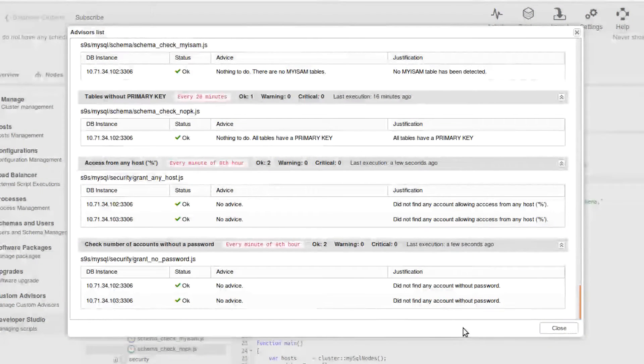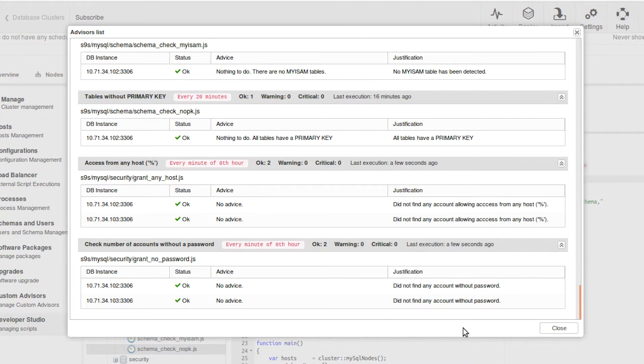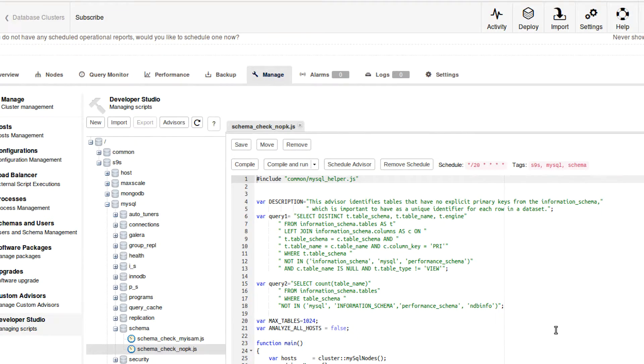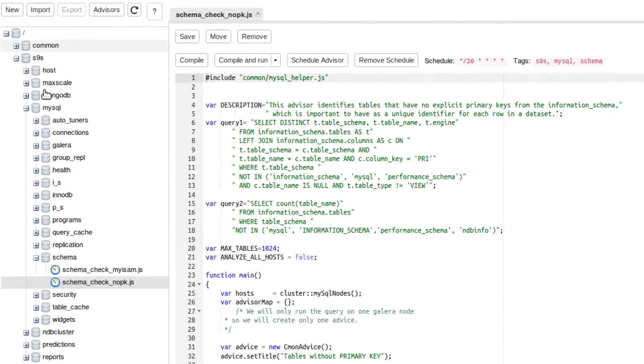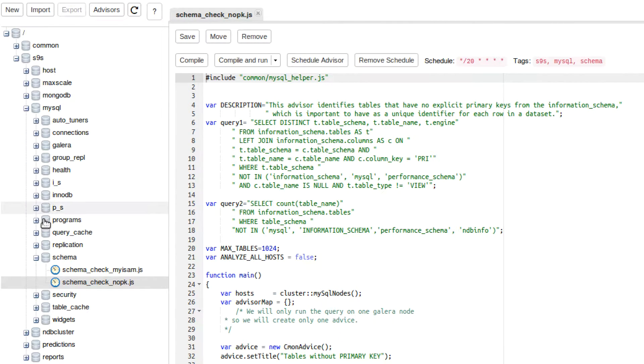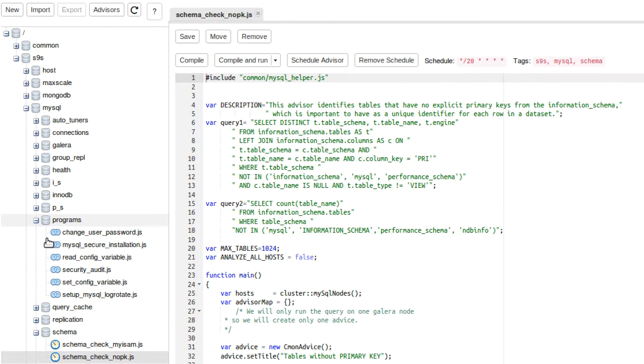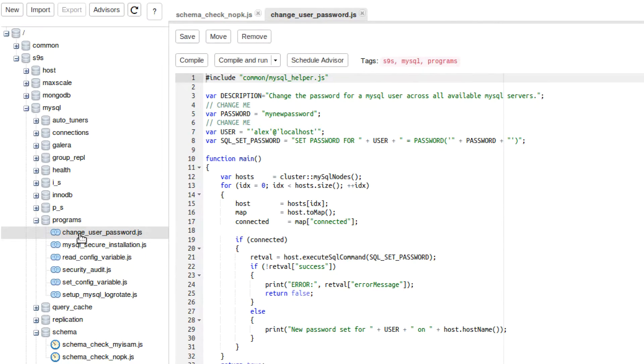So to understand these scripts a little bit more, I want to go through a specific one and break it down. So let's close out of this. The specific script that I'm interested in is in this S9S folder, and then MySQL, and then what it is in is called Programs. So open Programs, and the one that I want to look at is Change User Password.